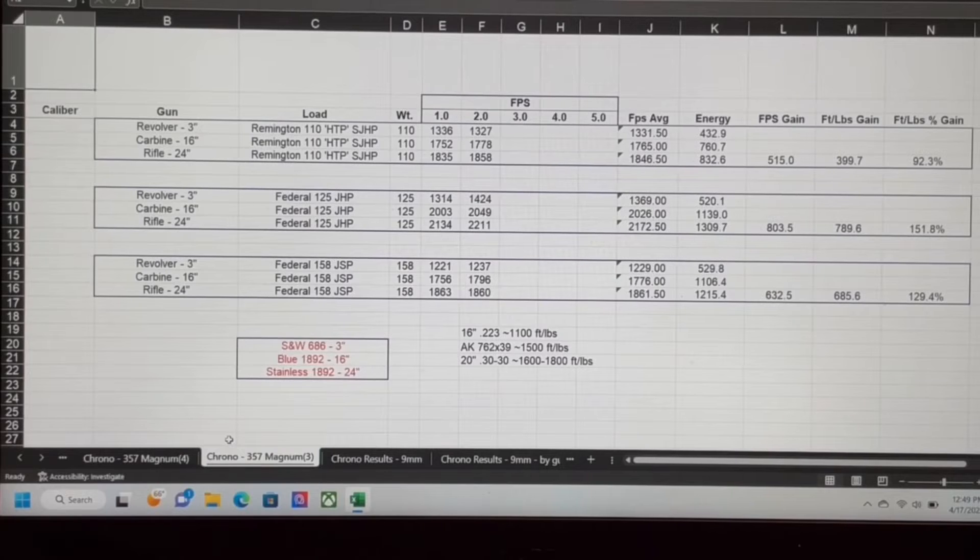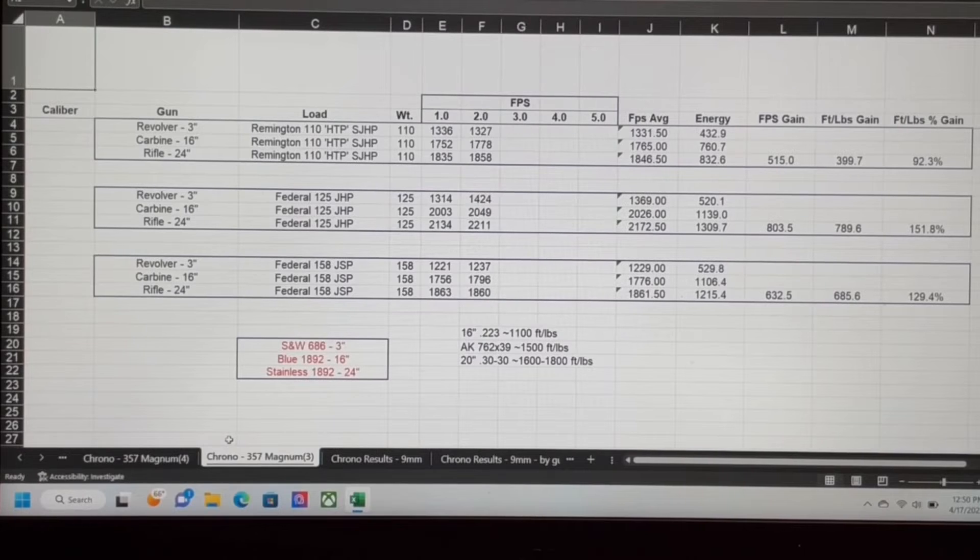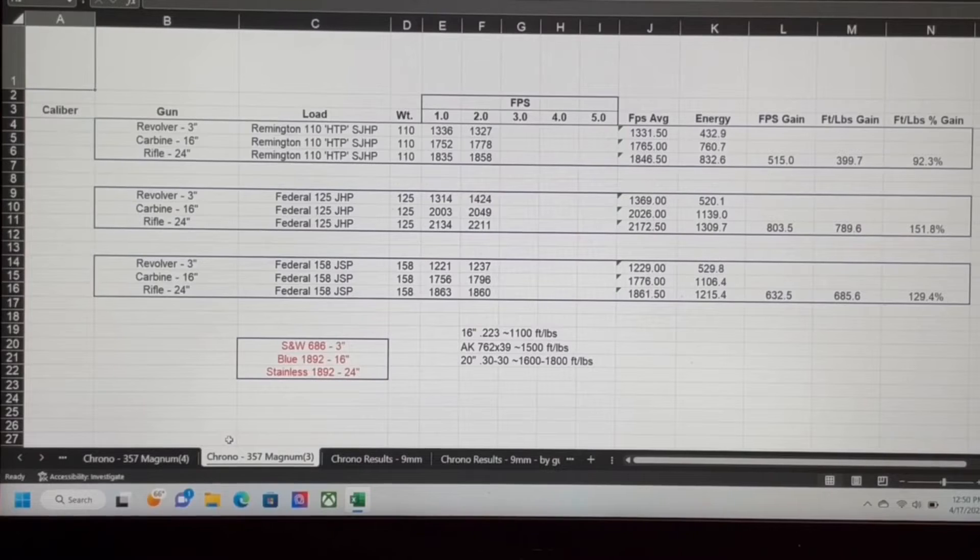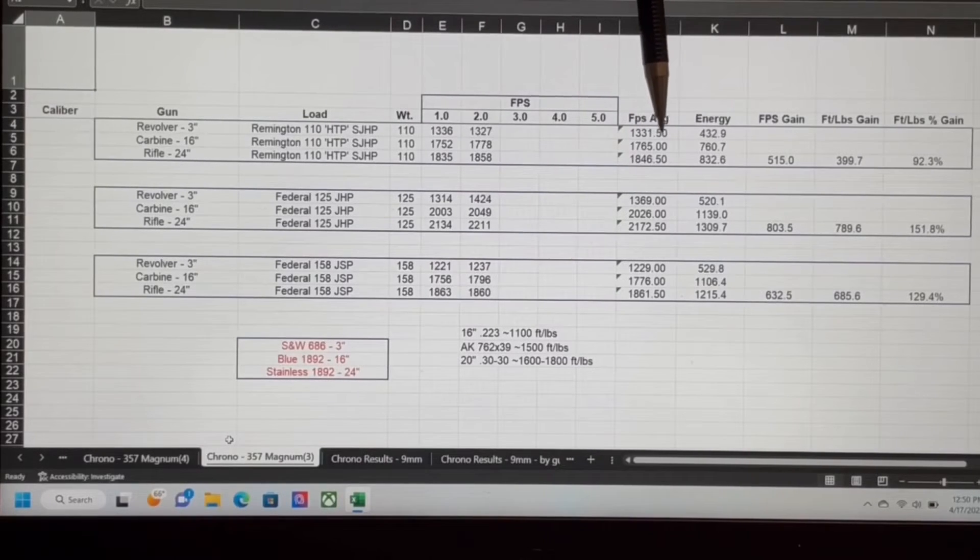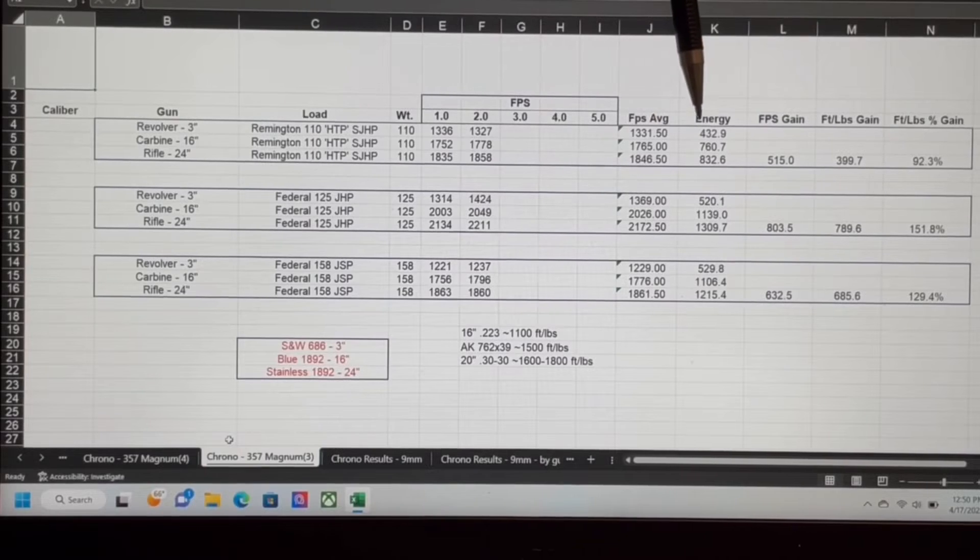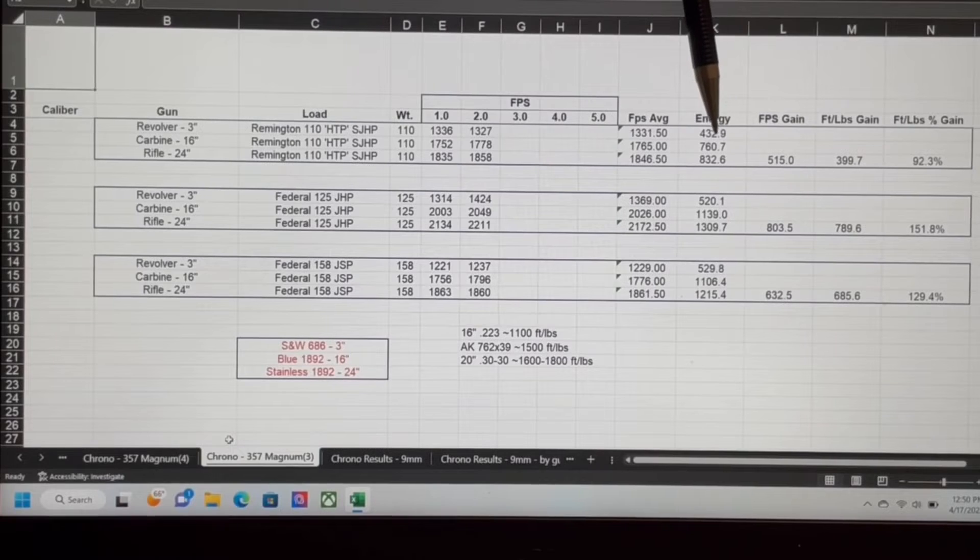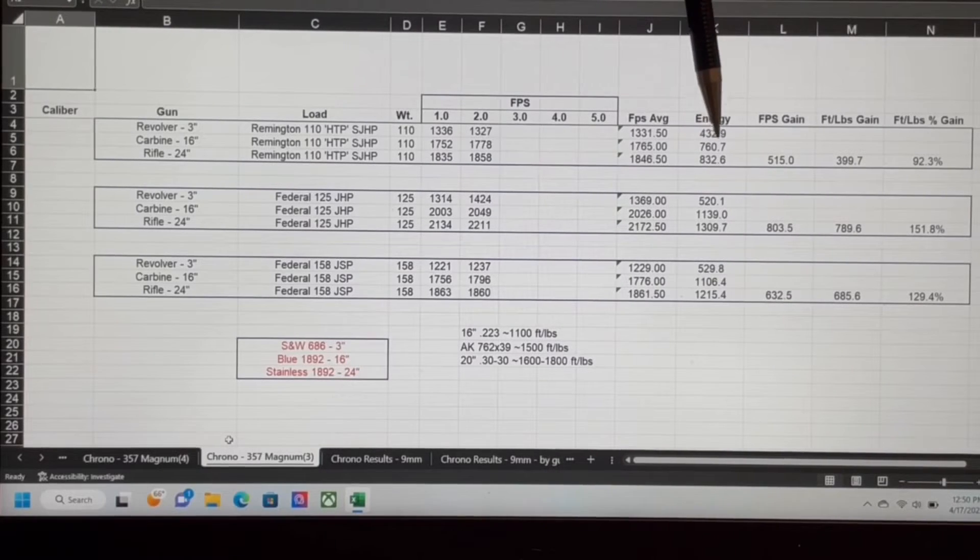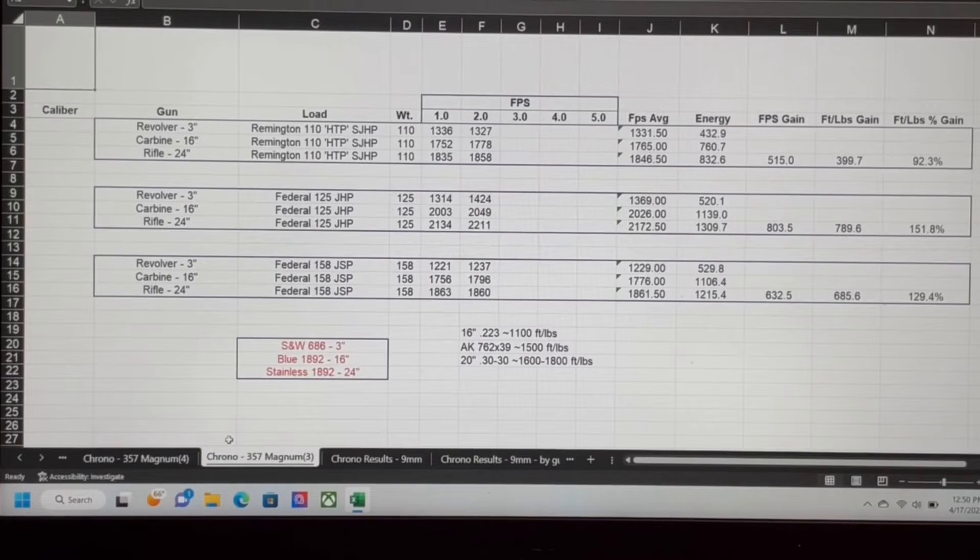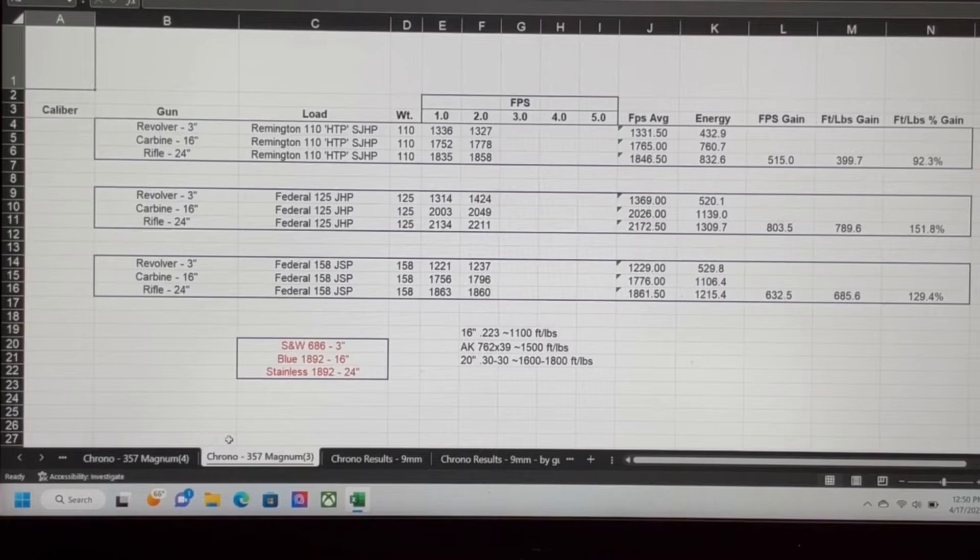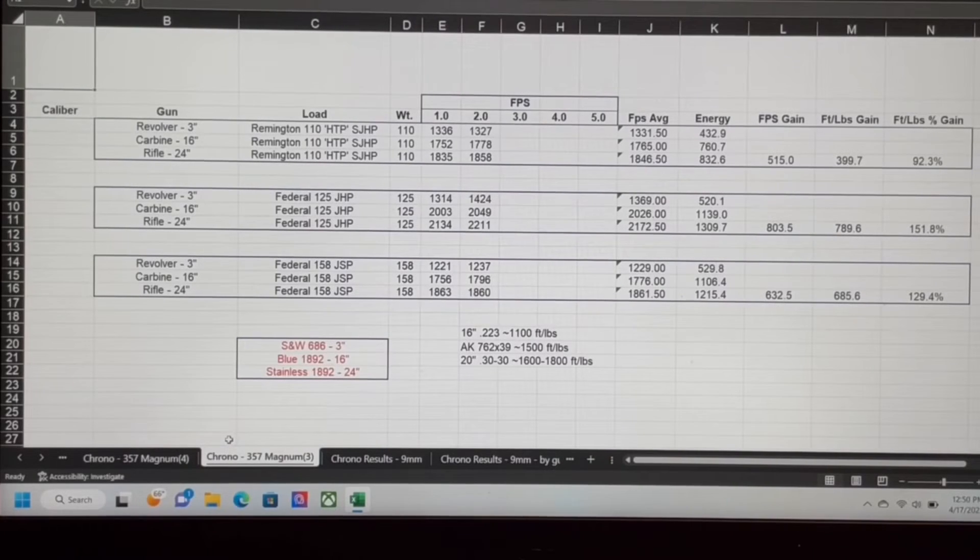But if we look at the difference between going from the 3-inch revolver to the 16-inch carbine, we went from 1331 feet per second to 1765, so from 430 foot-pounds of energy to 760. That is a huge jump. From the 24-inch gun, over 800 foot-pounds of energy. Darn near double, 92% increase in power from the rifle versus the revolver.